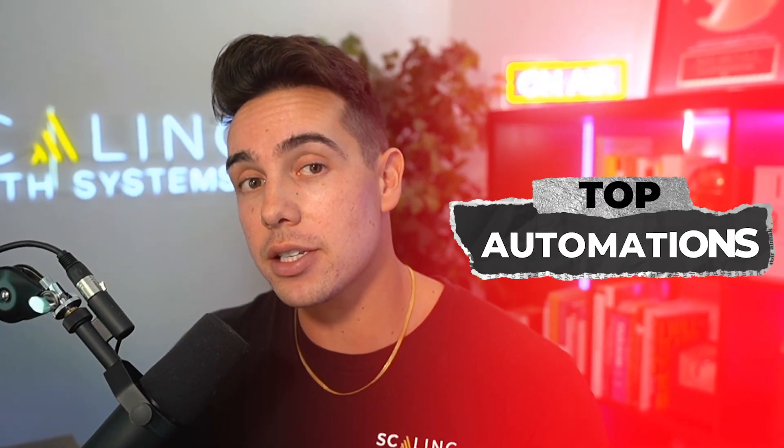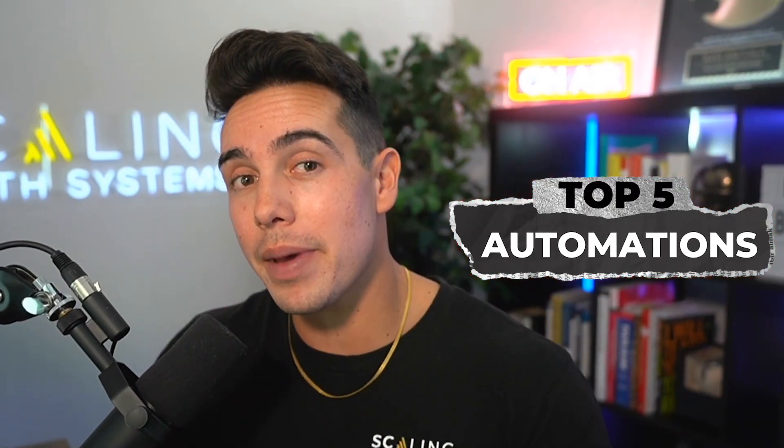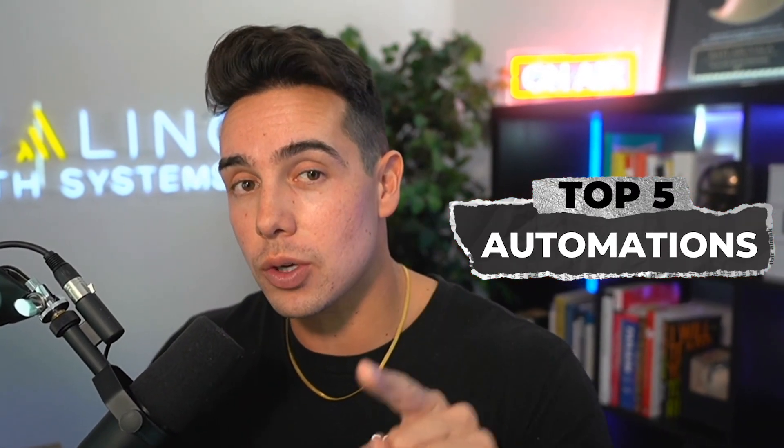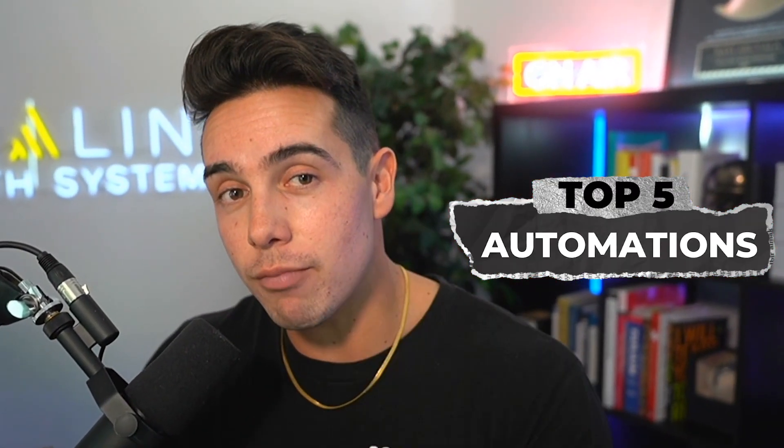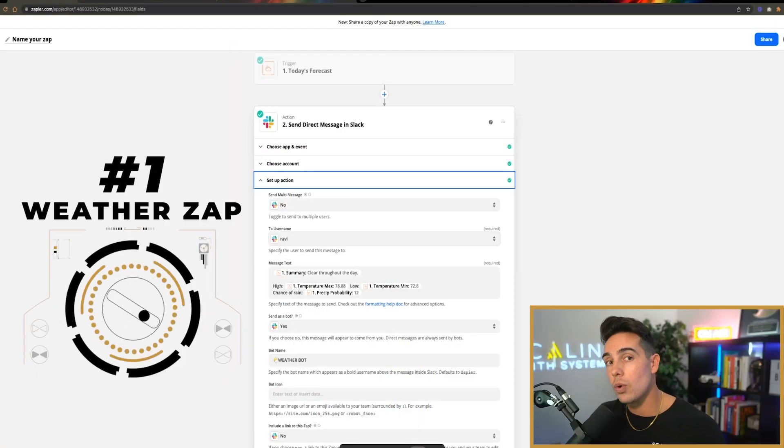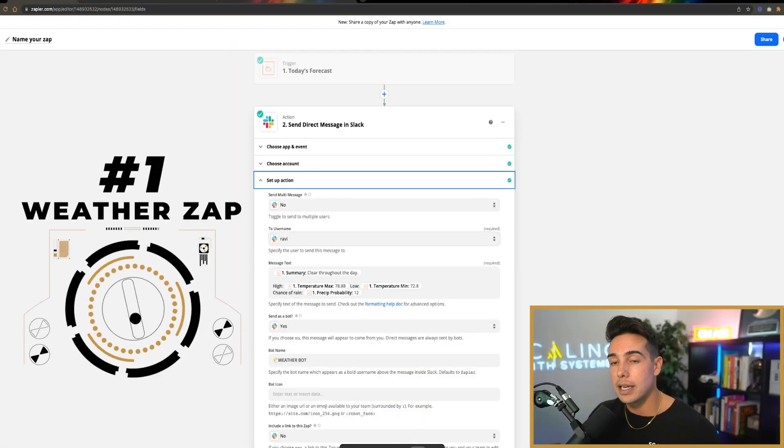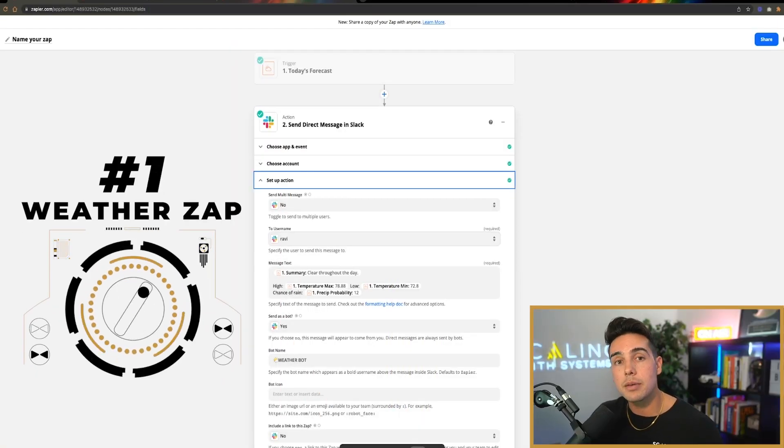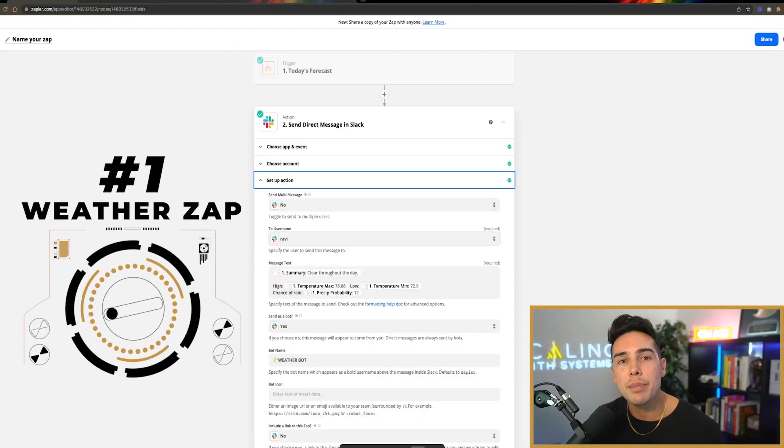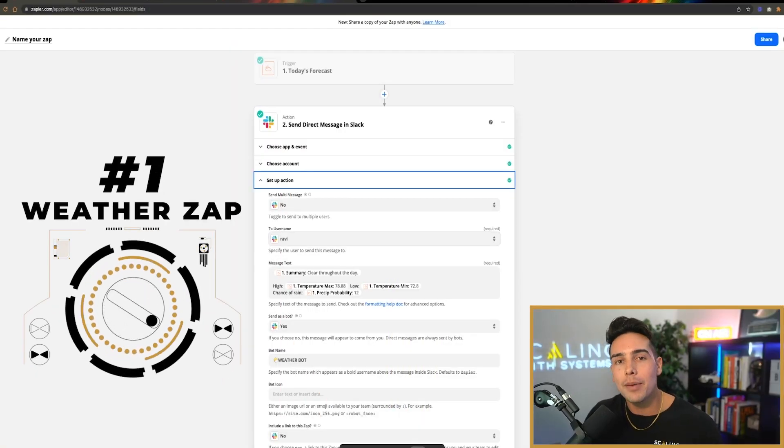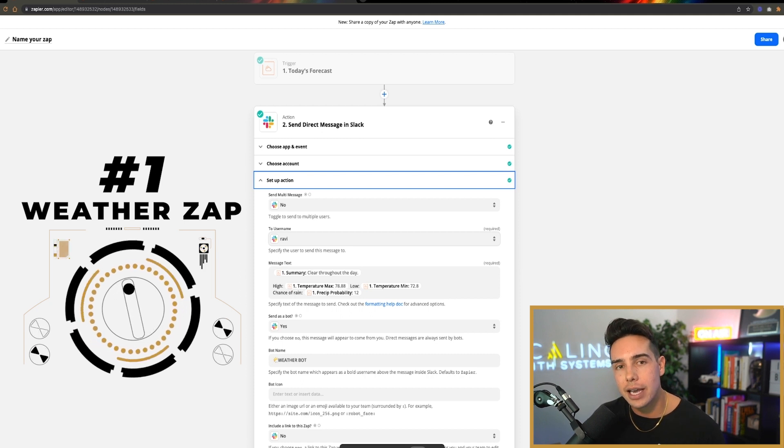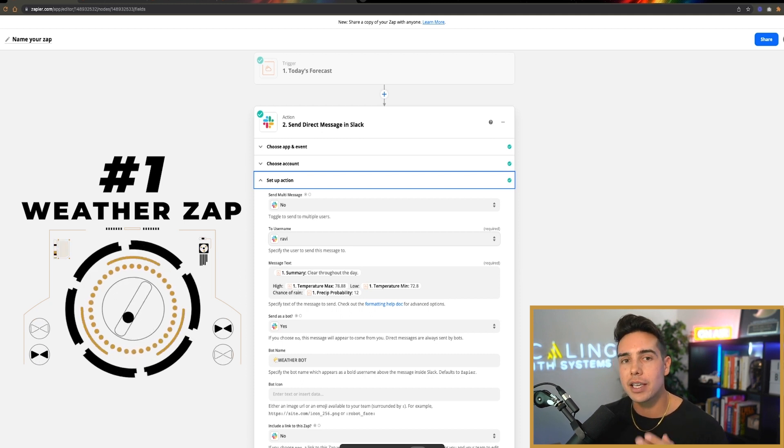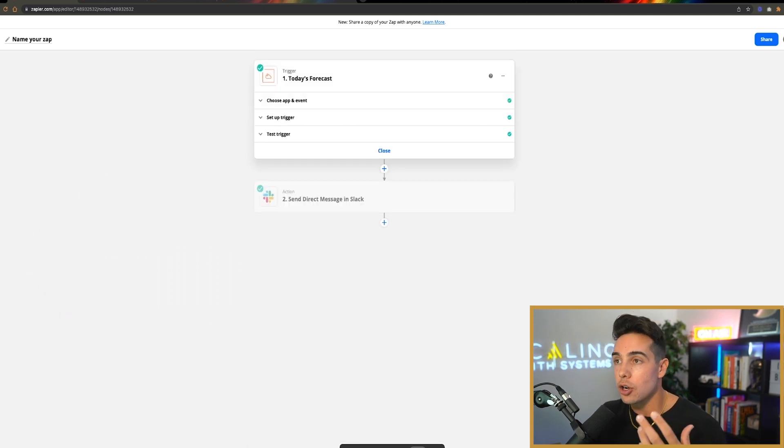Top five automations that you can implement in your personal life to achieve more with less. I actually like to know what the weather is on a daily basis, and sometimes I can't be bothered to open up the blinds and look outside. Don't be ridiculous. Why would I do that?